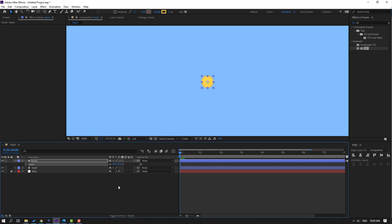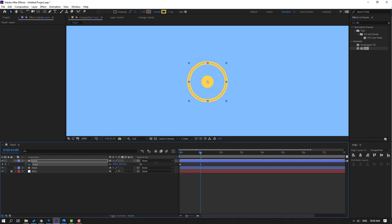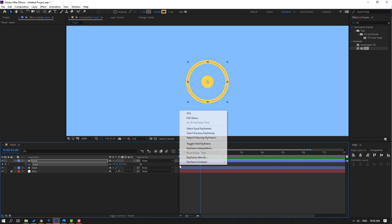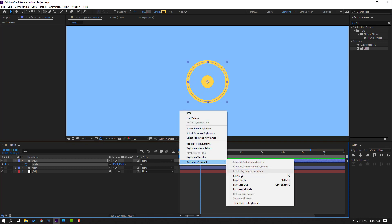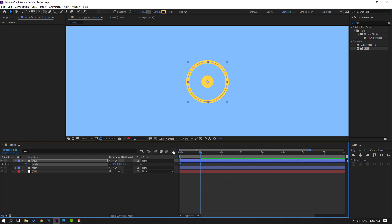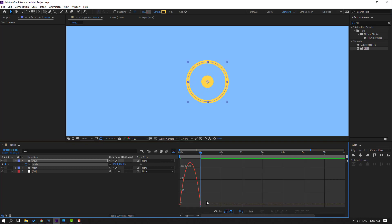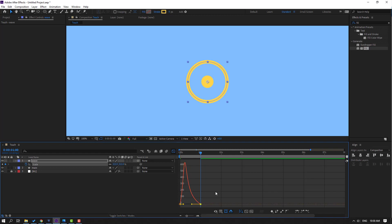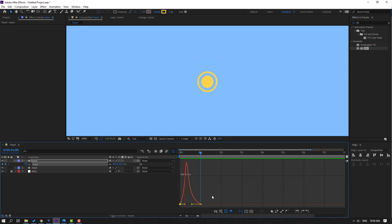Then let's make scale keyframe and go to one second and change scale like this. OK, select keyframes, make easy, go to graph editor, select this graph and make smooth graph like this. OK, then click this icon to go back to keyframes.